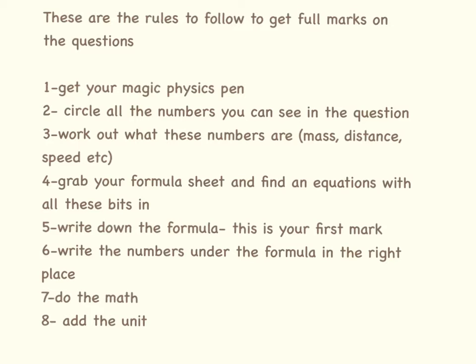Write down the formula. This is generally going to get you your first mark. Write down the numbers under the formula in the right place. Do the maths and add in the unit.